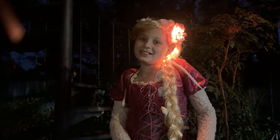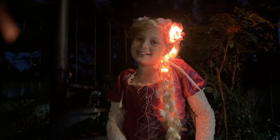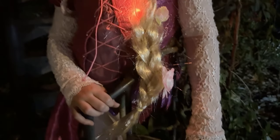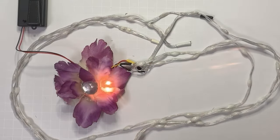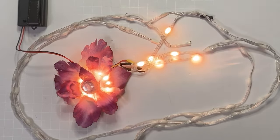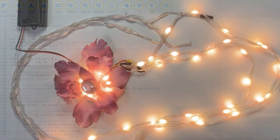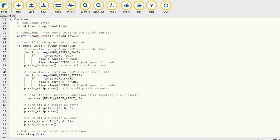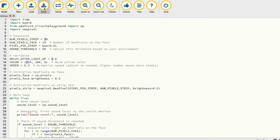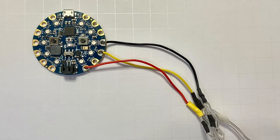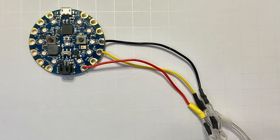Delight the princess in your life with magic, sound-reactive, glowing hair that lights up when she sings. Our customizable CircuitPython code works seamlessly with the Circuit Playground Bluefruit to make her power shine.